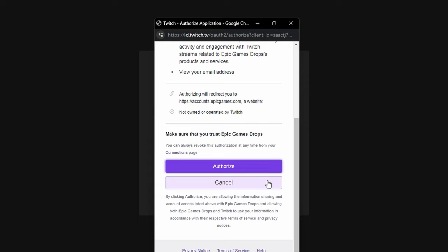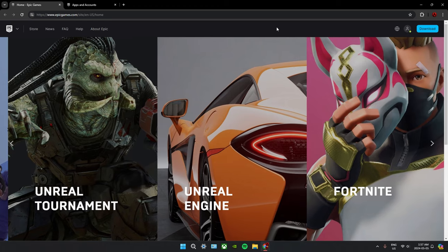You'll log into your Twitch and then hit authorize and that should connect your Epic to your Twitch.